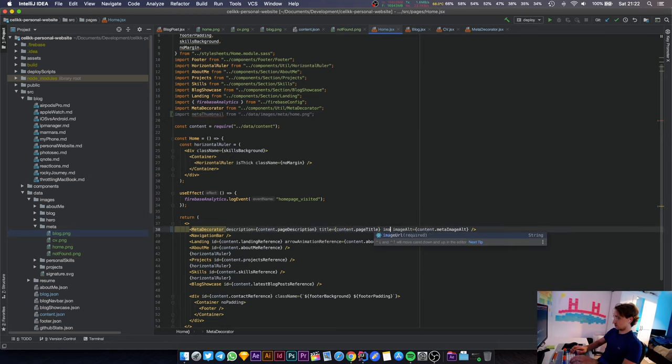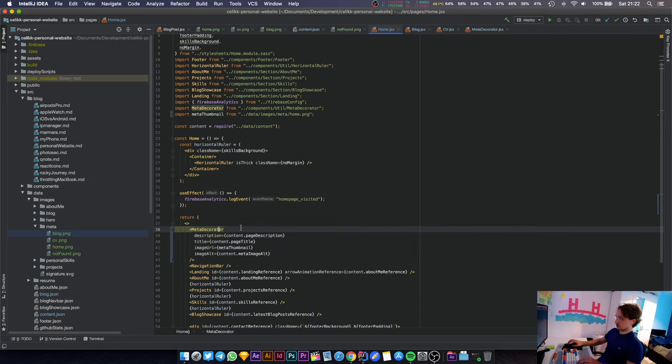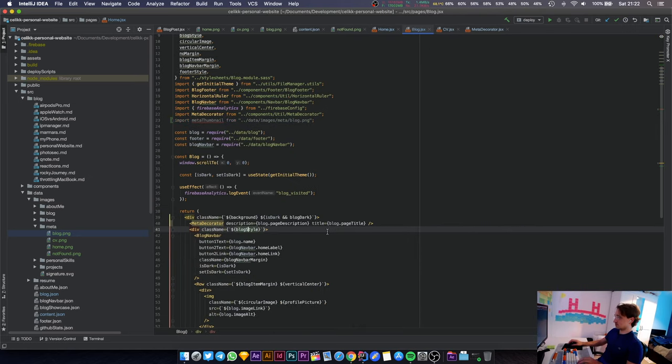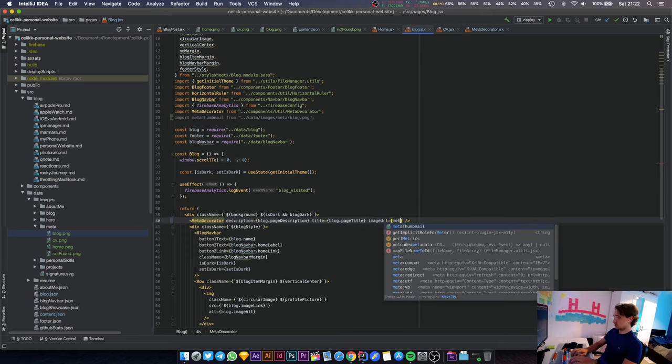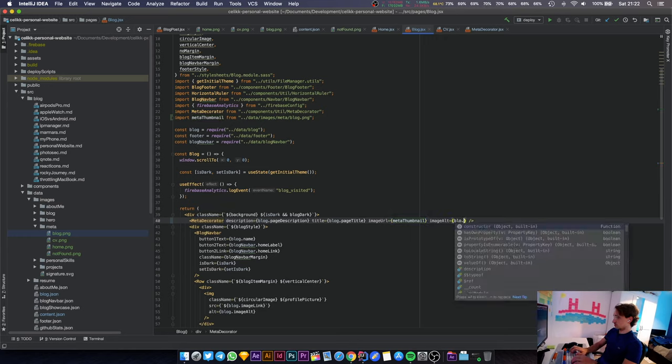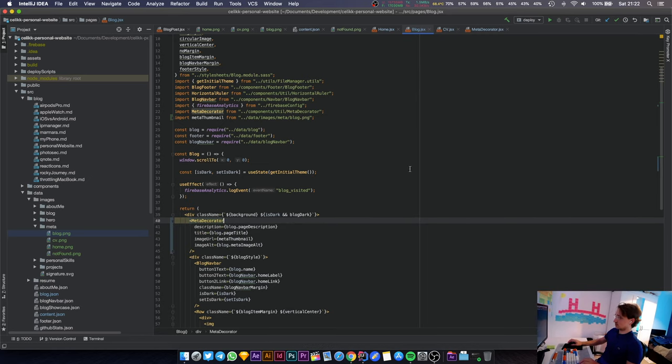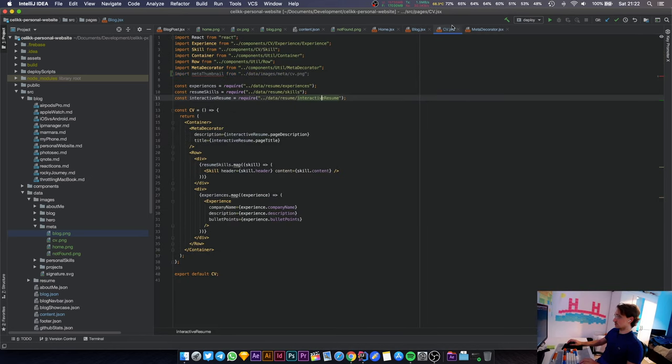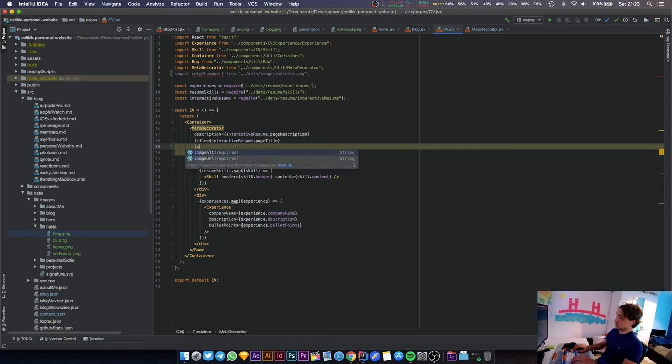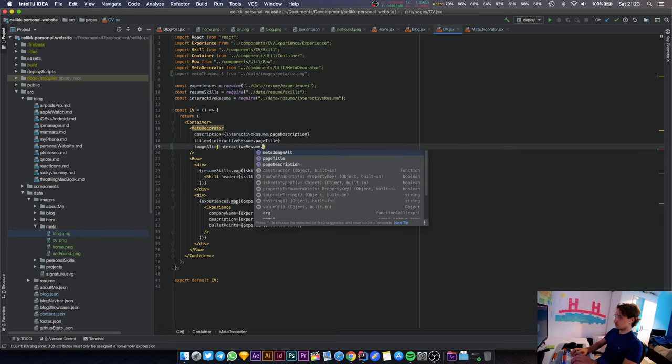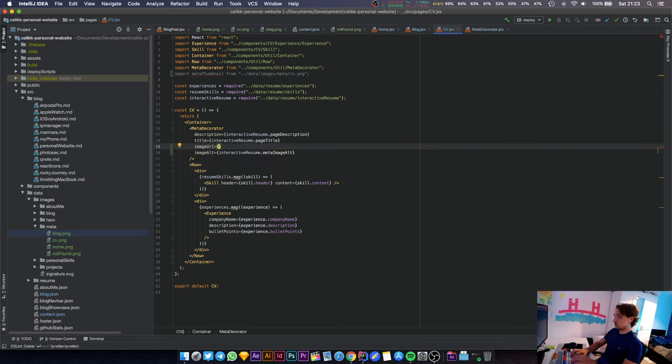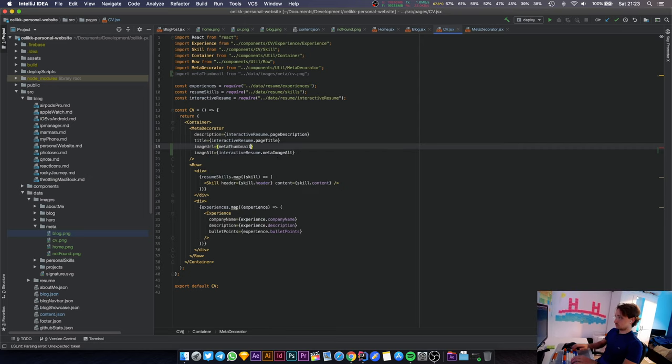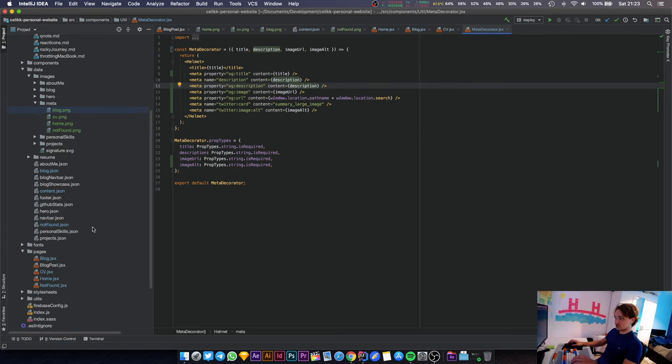Image URL is going to be that thing. We can clean this up now. Let's go to blog. In the blog we're going to have image URL which is meta thumbnail, and image alt is going to be blog.metaImageAlt. Let's go to the next one, this is the CV one.